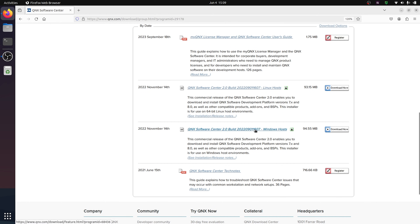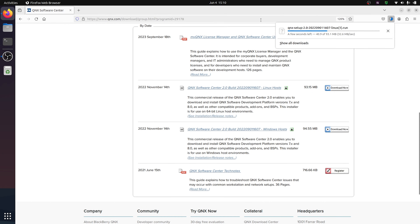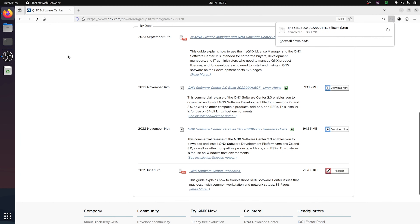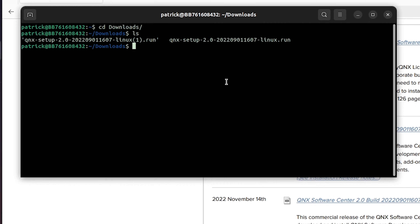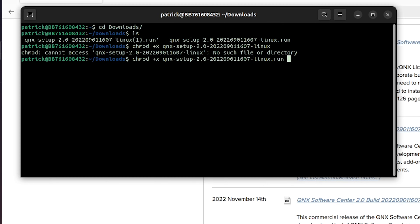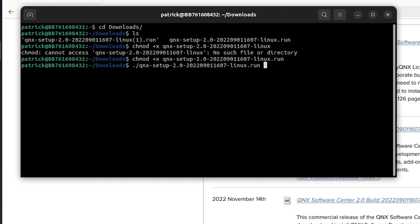You can download QNX Software Center just by clicking this button here. It's going to give you a page with access to documentation, licensing information, as well as the user's guide. Since we're on a Linux machine, I'm just going to click Download Now on the Linux option. If you are using a Windows host, you can follow the similar step by ensuring you download the Windows version instead. Once the download is completed, we can now run this script to install QNX Software Center right on our machine. I'll open up a terminal and navigate to our Downloads folder.